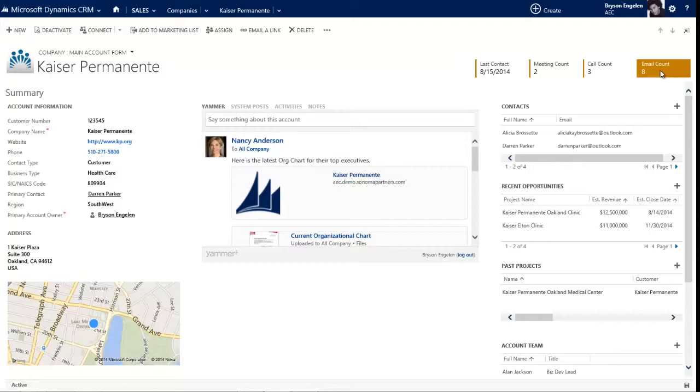That scorecard is going to be true of any record that you work with. So for an opportunity, it might be how much is the estimated revenue, when is that revenue coming in, and what stage is the opportunity in that process. The scorecard is a really good place for end users to immediately see the things that they're being graded on, and it's also a really good place for executives to be able to capture those metrics so that they populate the data that's necessary for all of their reports and dashboards.